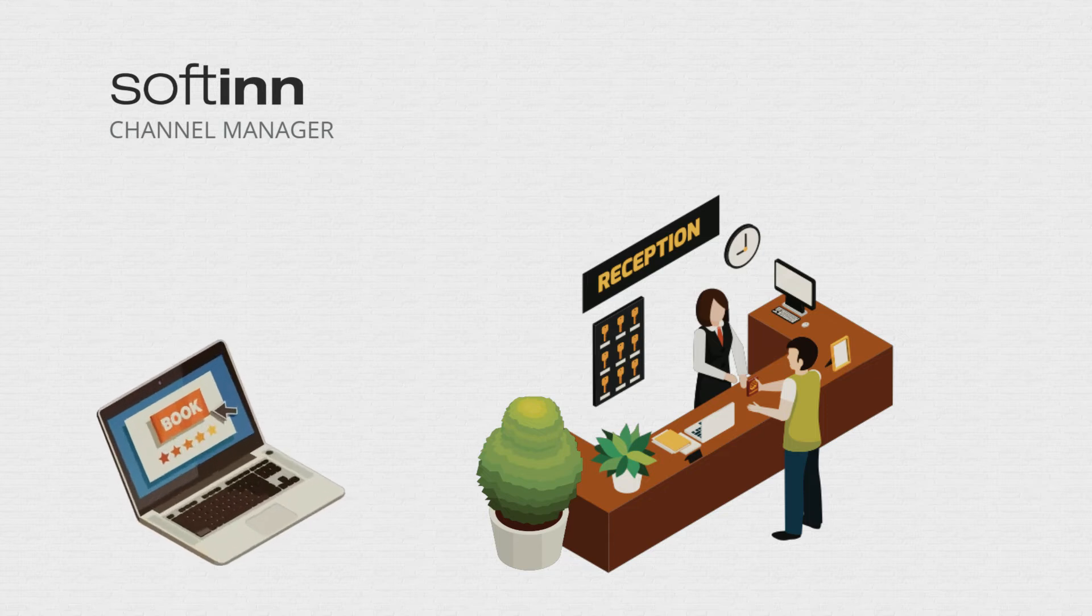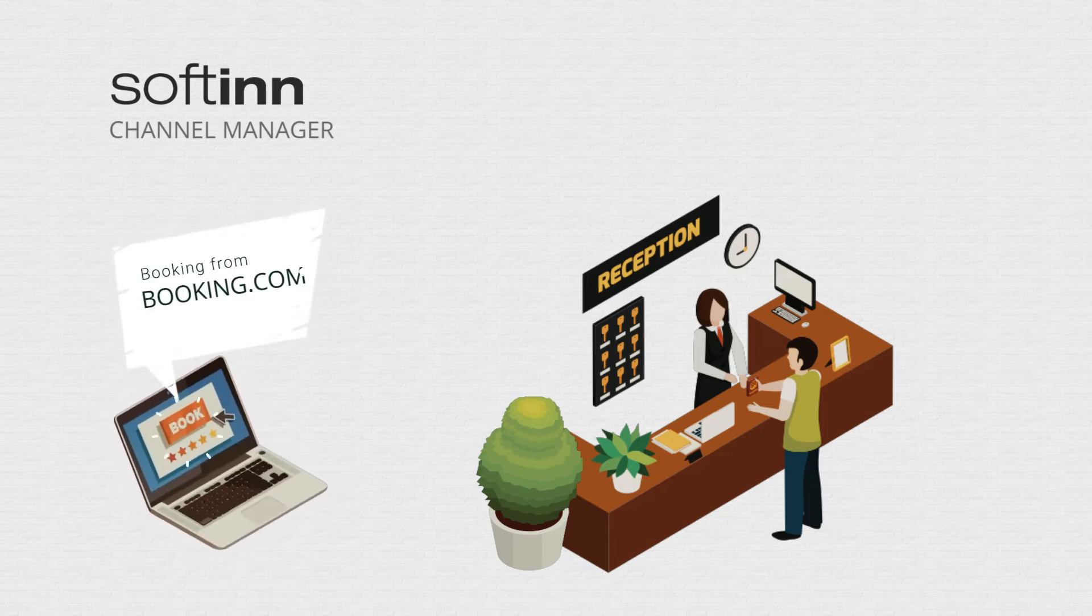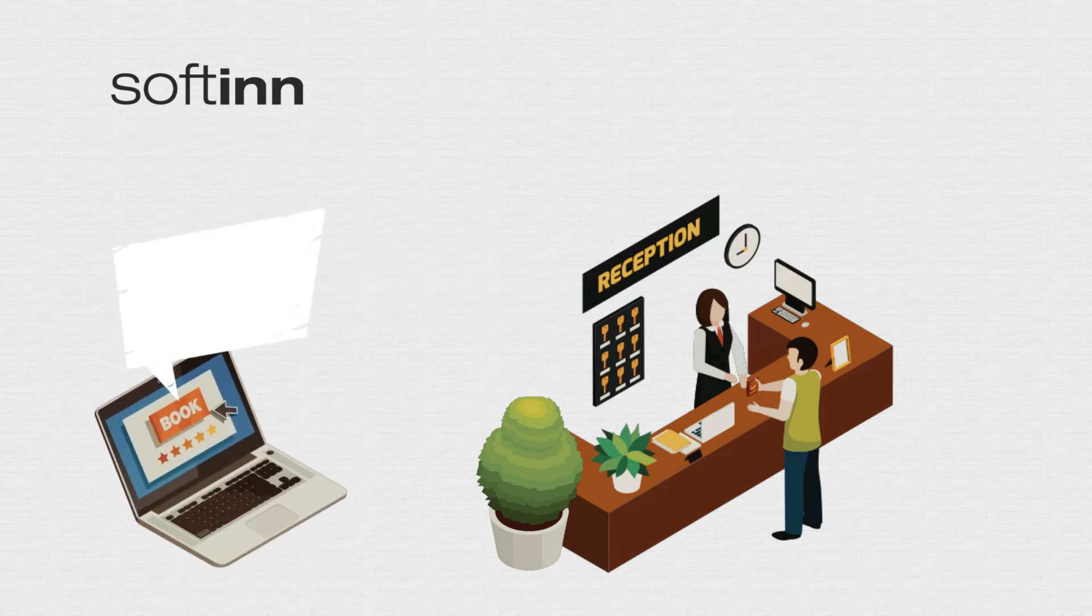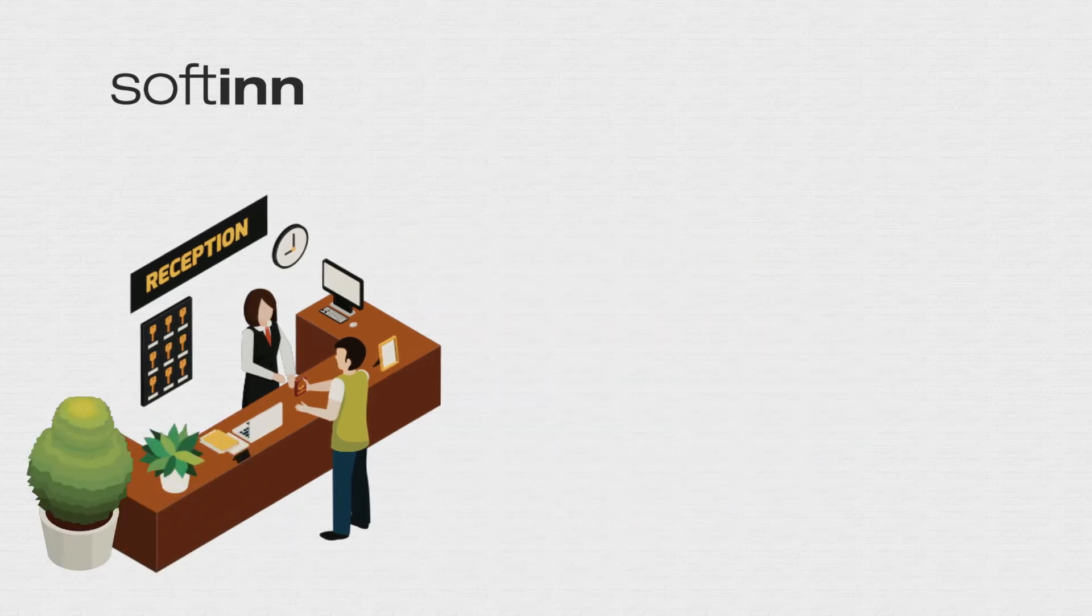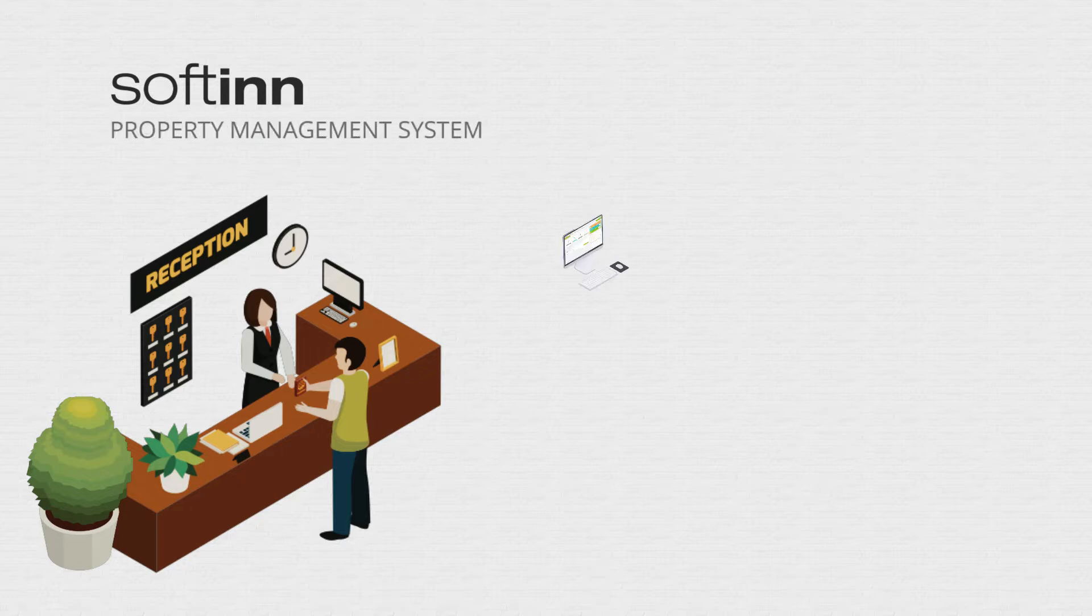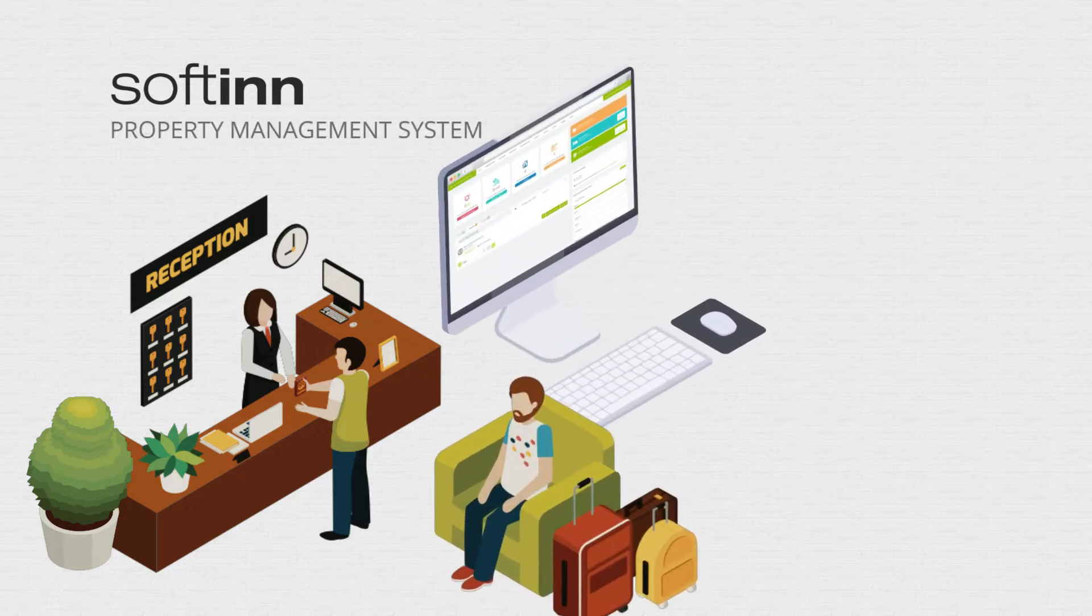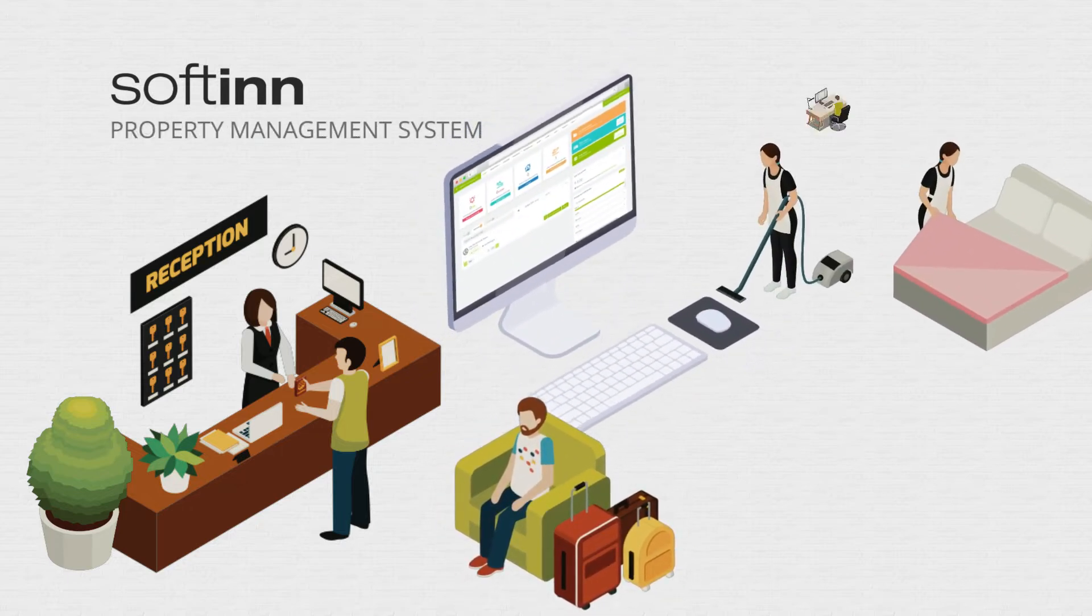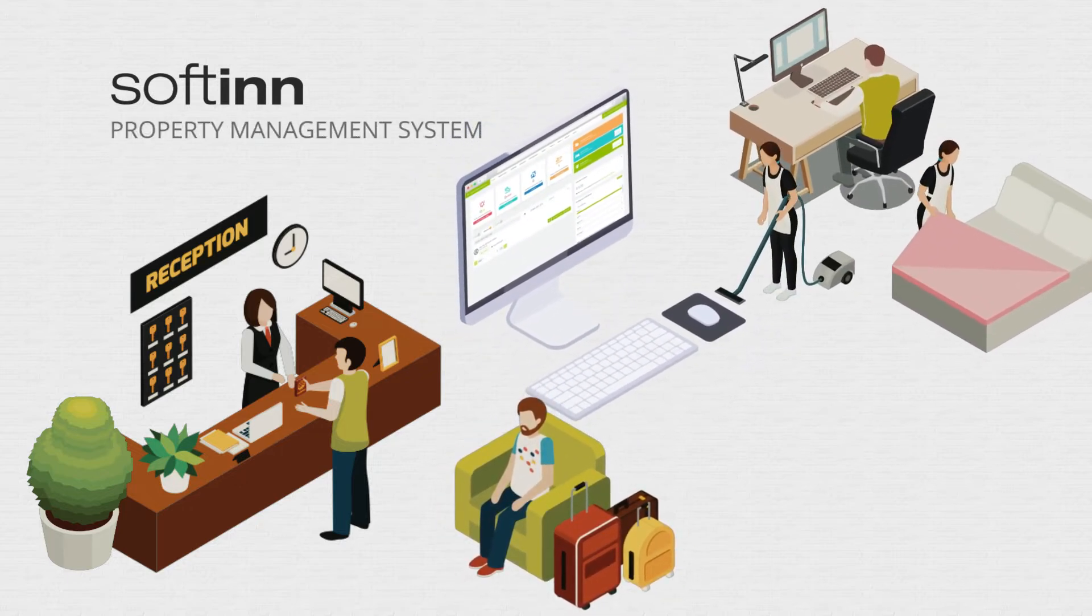The channel manager syncs guest reservations from online travel agencies to the hotel front desk. The property management system takes care of guest check-ins, coordinates housekeeping, and produces reports.